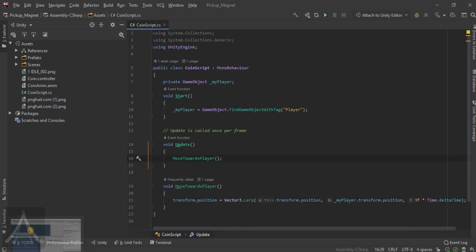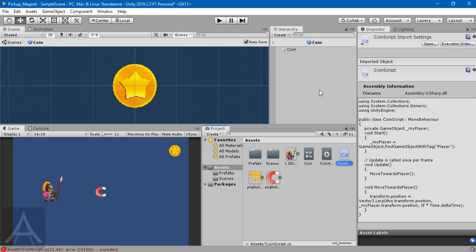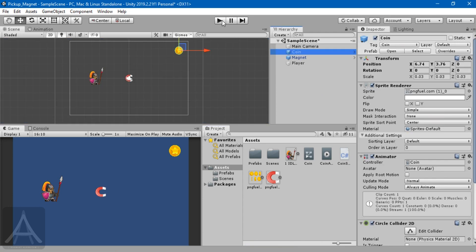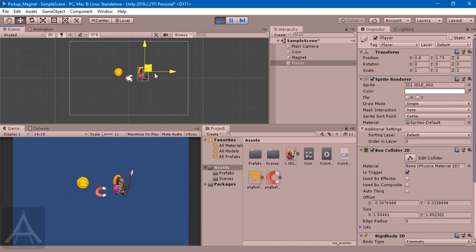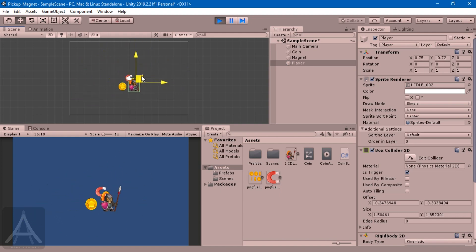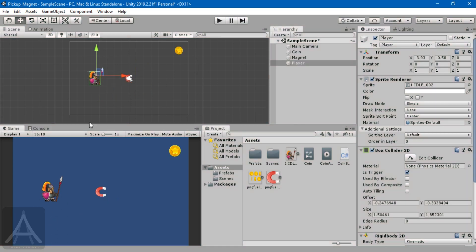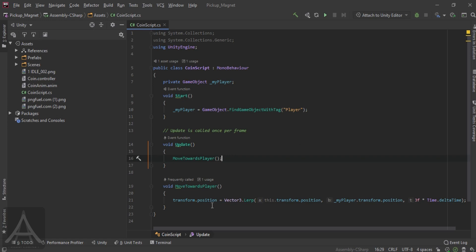In Update I call MoveTowardsPlayer and go back to the editor to wait for it to compile. I click Play - the coin comes and arrives at the player and follows wherever the character goes. This works as a follow script, but this is not the effect we're looking for.